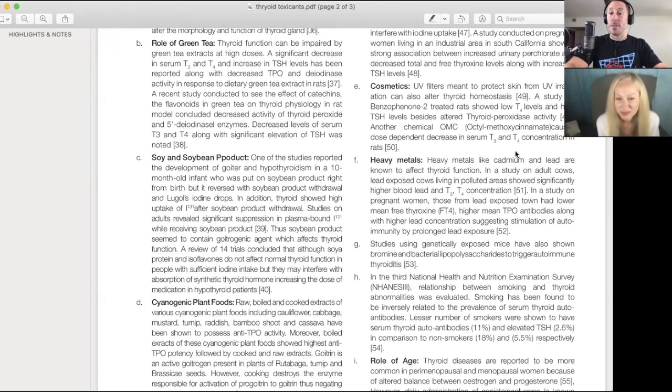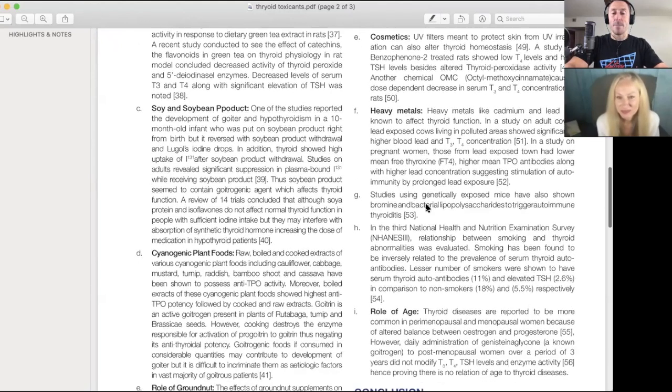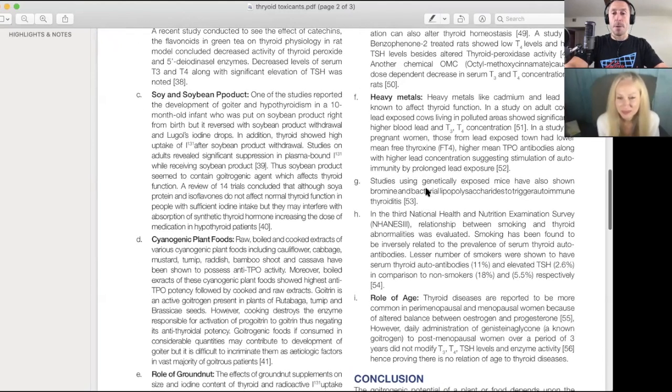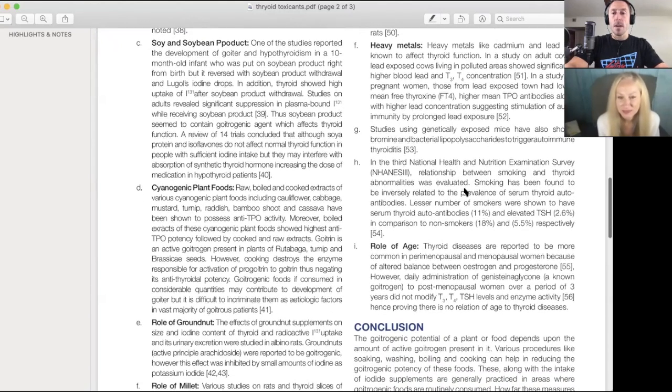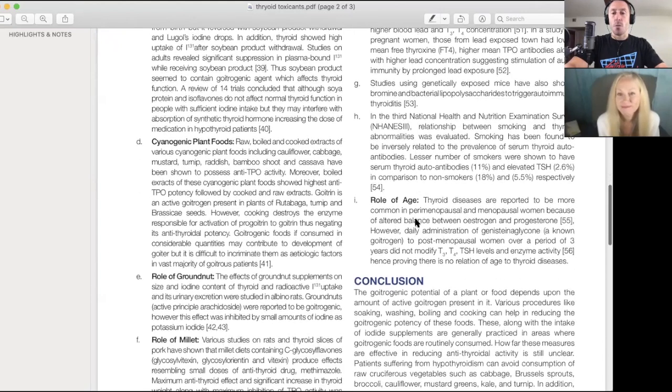Heavy metals - we talked about this. Cadmium and lead. This is a great paper. Smoking, thyroid abnormalities, role of age.